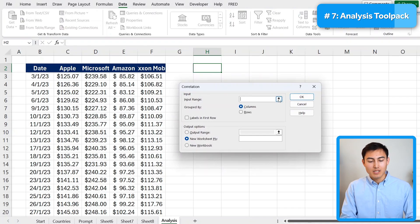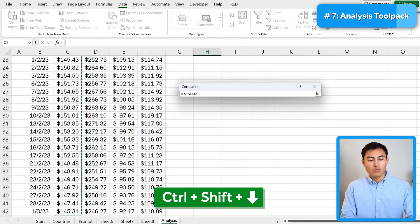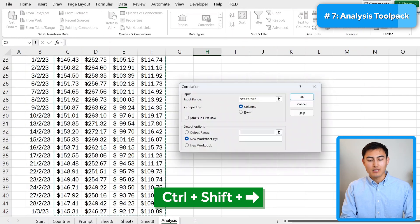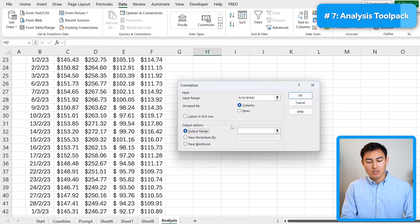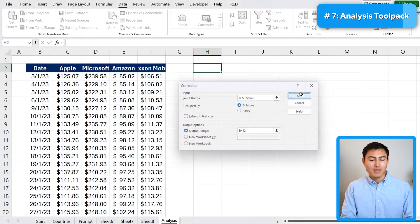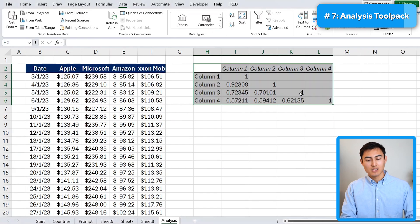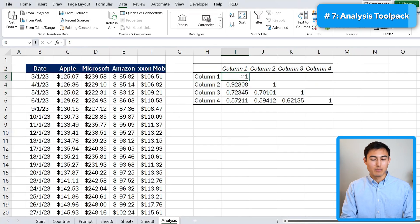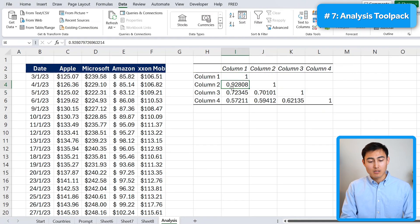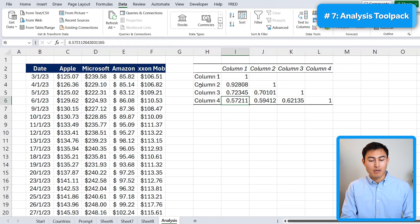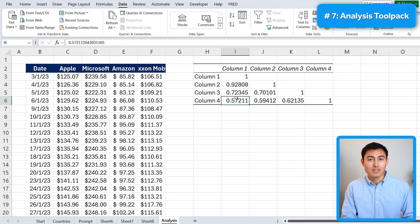And the input range is going to be only the share prices. So control shift down, control shift right. Hit enter there. And I'm just going to put the output range as right around the same place as before over here and hit on OK just for you to see. So you can see right now that it's basically telling us that column one to one, basically Apple to Apple has a perfect correlation. That makes sense. Apple to Microsoft also highly correlated. But if we go for Apple to Exxon Mobile, you can see there's less correlation as they're companies that aren't in the same industry. So this add in can come very handy for this type of analysis.